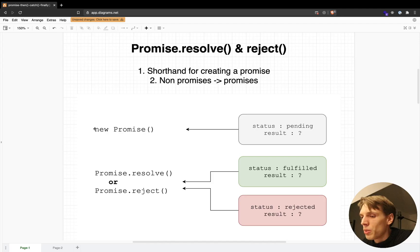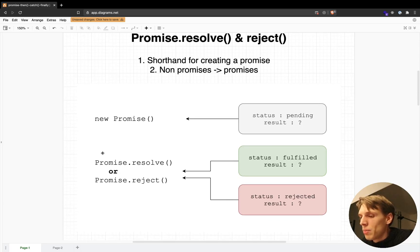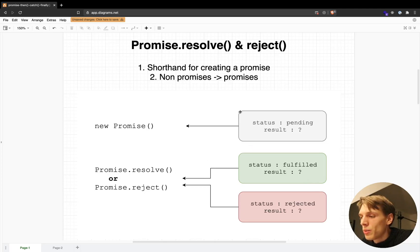For example, I was creating promises with the new keyword and the Promise constructor in my previous videos. Those promises were at the very beginning in a status of pending and the result was undefined, until the point where the promise was called with the resolved function or the rejected function inside of the executor.